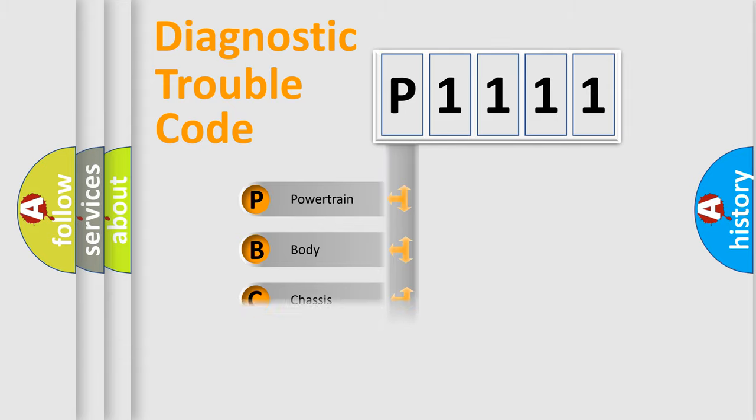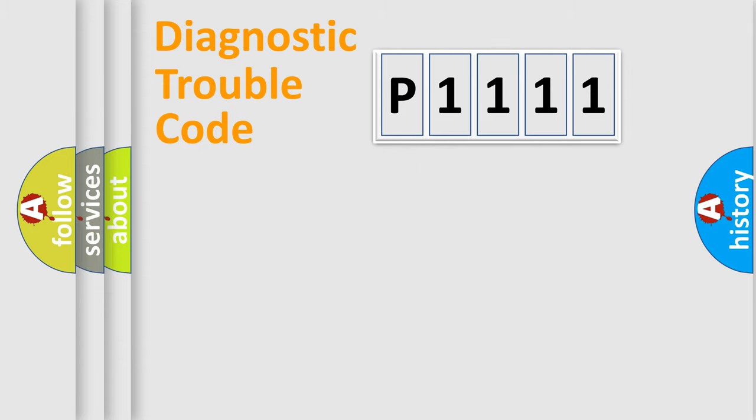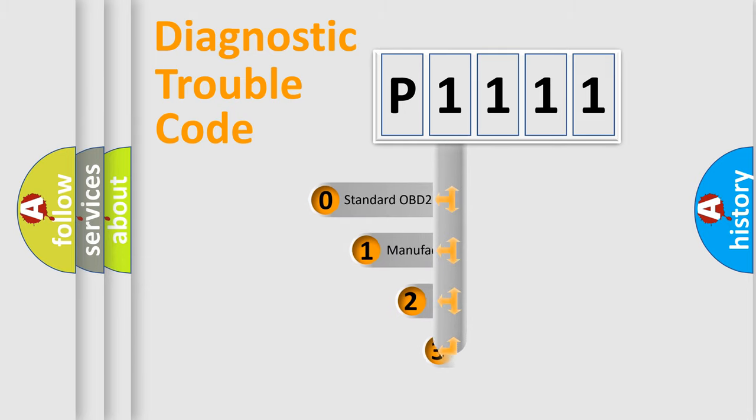Powertrain, Body, Chassis, Network. This distribution is defined in the first character code.